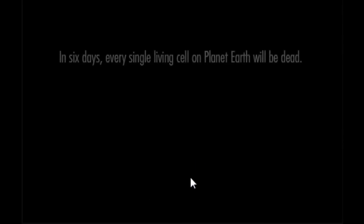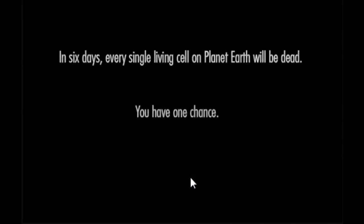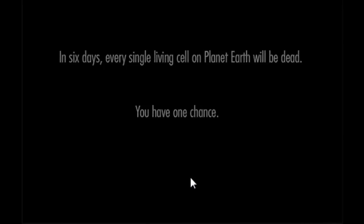What's up guys, I'm playing this game called The One Chance. Yeah, let's just get started with it. In six days every single living cell on planet Earth will be dead. You have one chance.